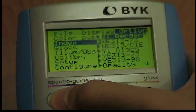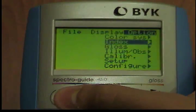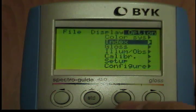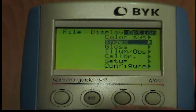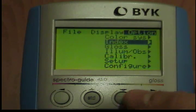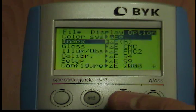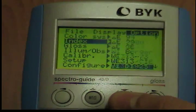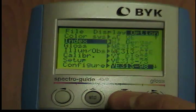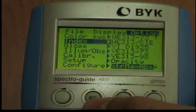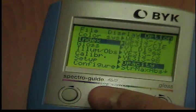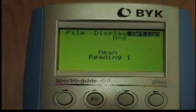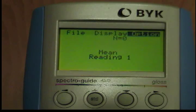The opacity function can only be performed in difference mode. To activate the function, move the cursor to the opacity option as described from the options index menu. The instrument returns to the measuring mode. After opacity has been selected, all values on the display are set to zero. To determine the opacity of the sample, use the standard button to measure the sample against a black background.